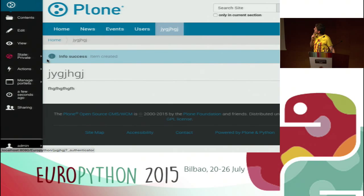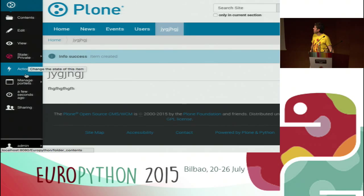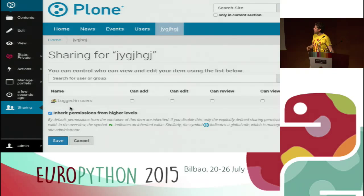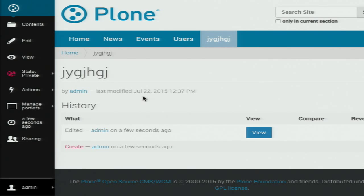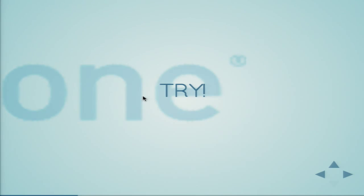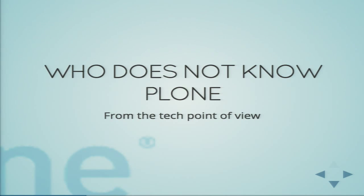Then you can go to content and there are a lot of good features. Sharing - you can decide who can edit, and there's the history button where you can see who edited and what the differences are. As we are in a technical conference, I'm going to talk a bit more about how Plone is technically structured, because that was like the commercial screencast.